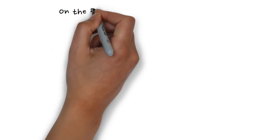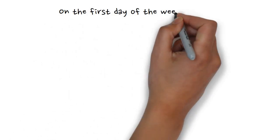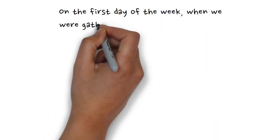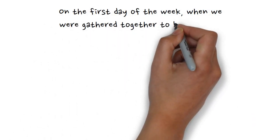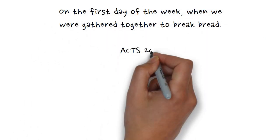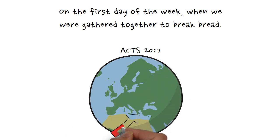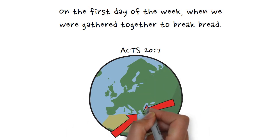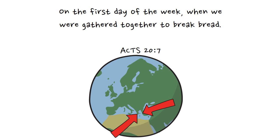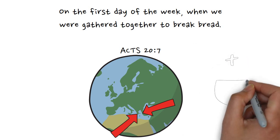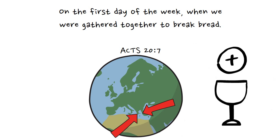We also read in Acts 20:7 that, on the first day of the week, they were gathered together to break bread. On this occasion, Paul was in Troas, which is a good distance from Corinth, being on the other side of the Aegean Sea. This shows that this was a practice of the early church and not just limited to Corinth.